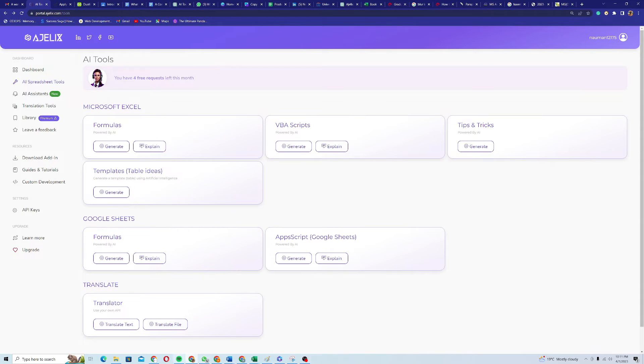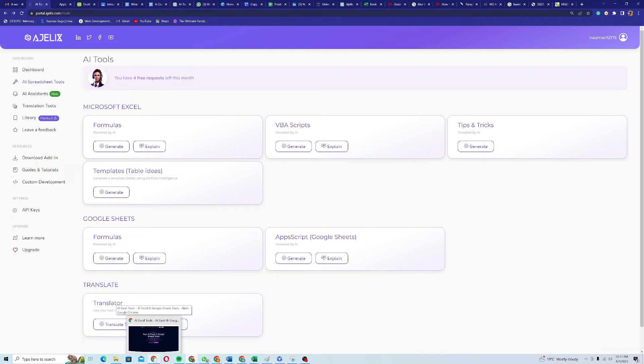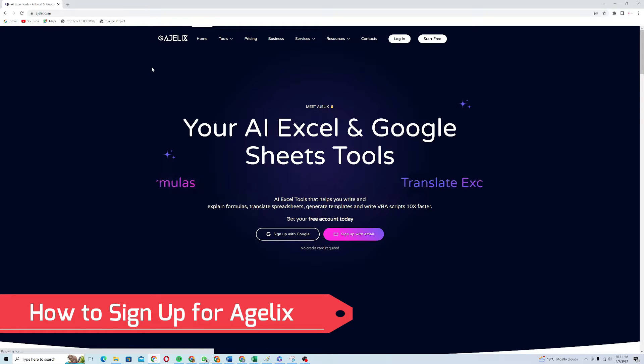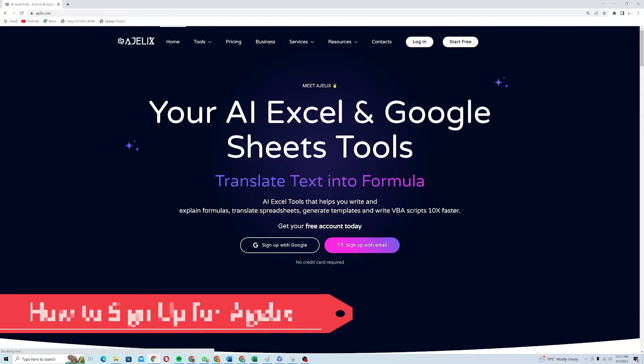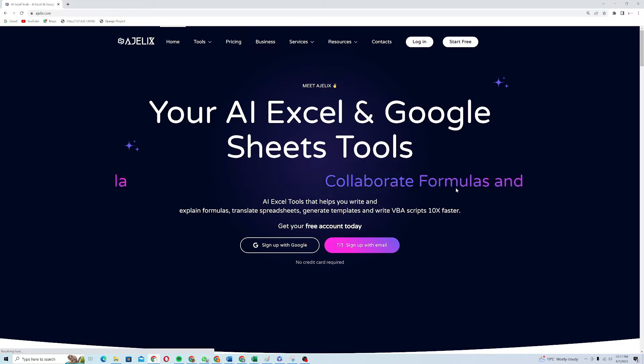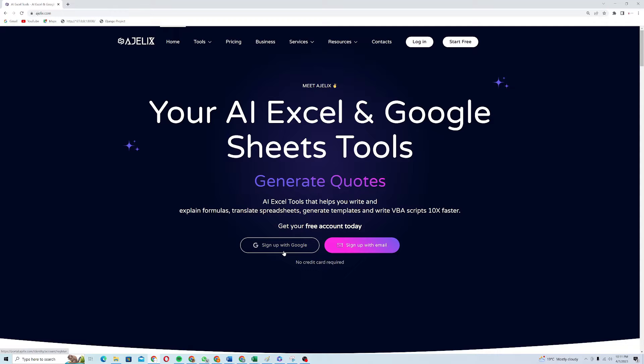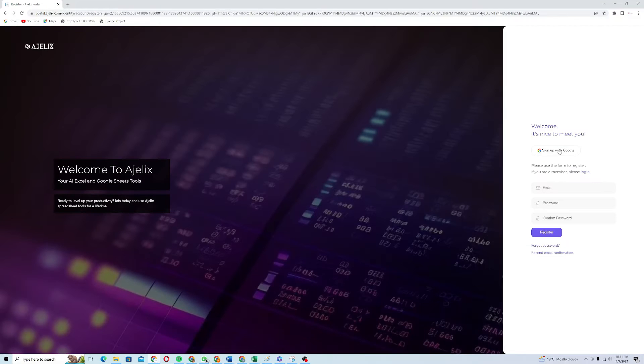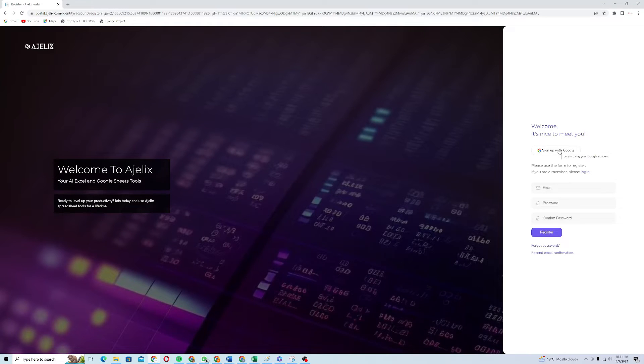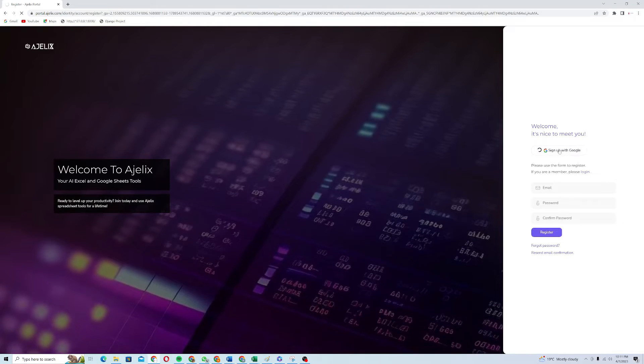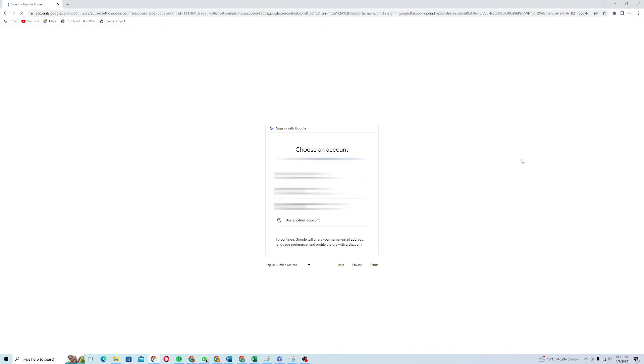Now I will show you how to set up Agilex for Microsoft Excel. You just need to go to the website agilex.com. So it will open up for you like this. You just need to click on the sign up with Google or sign up with email. If I click on sign up with Google and then click on this button, it will prompt a menu for me.